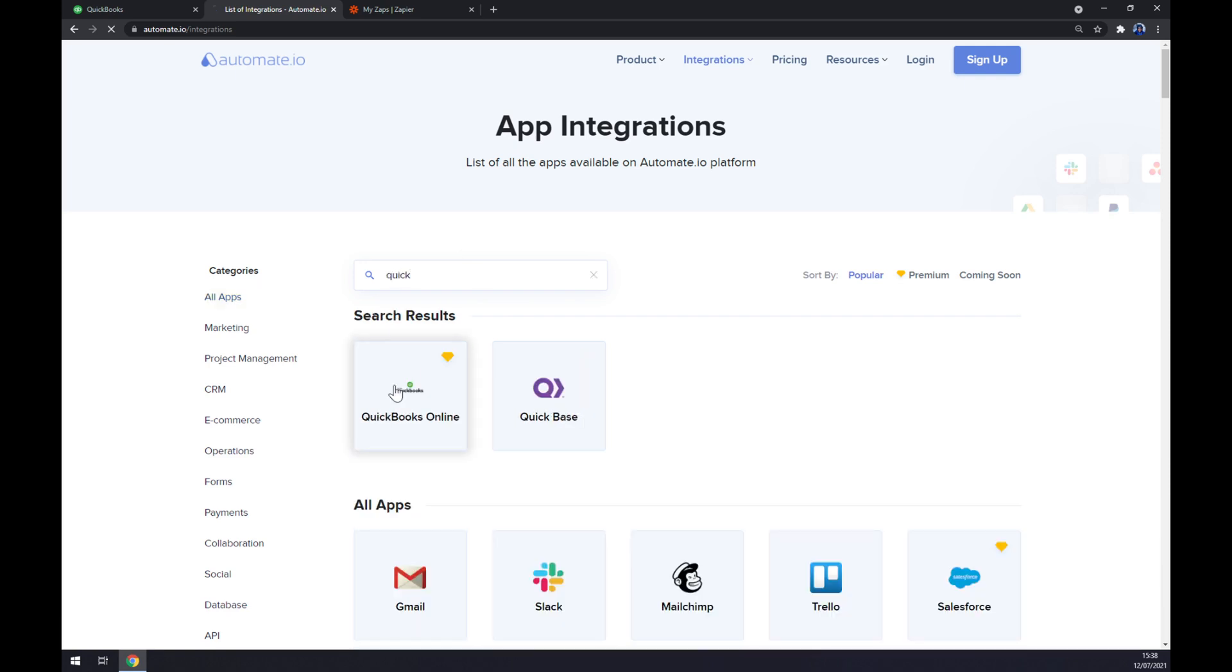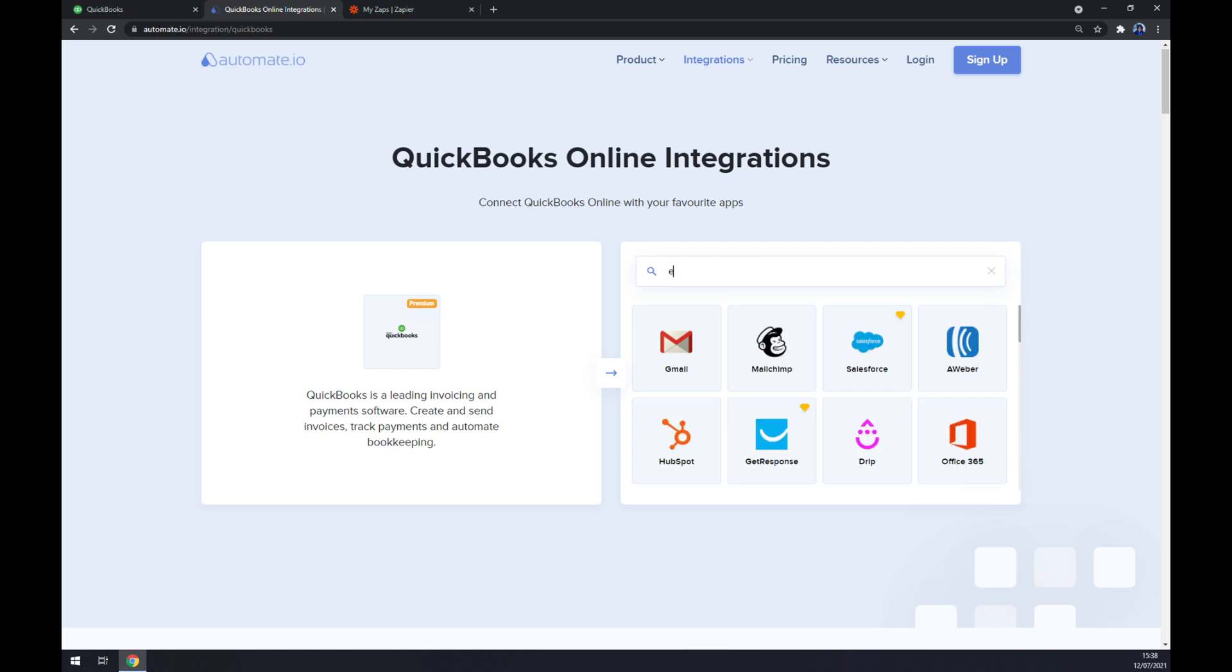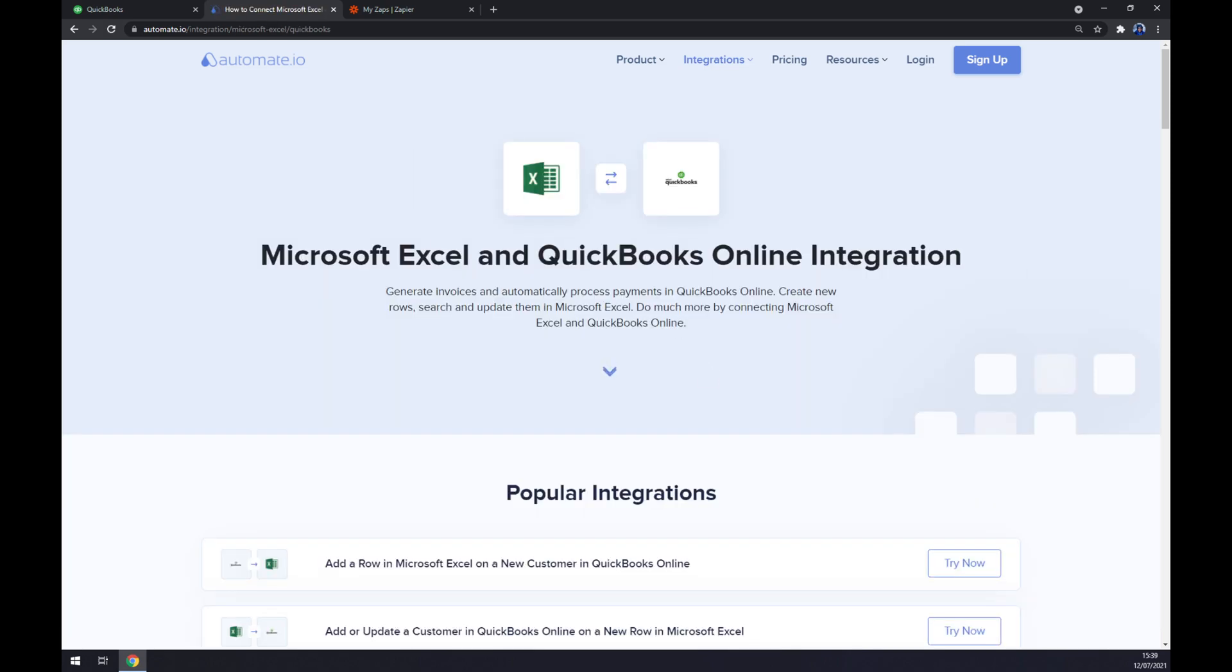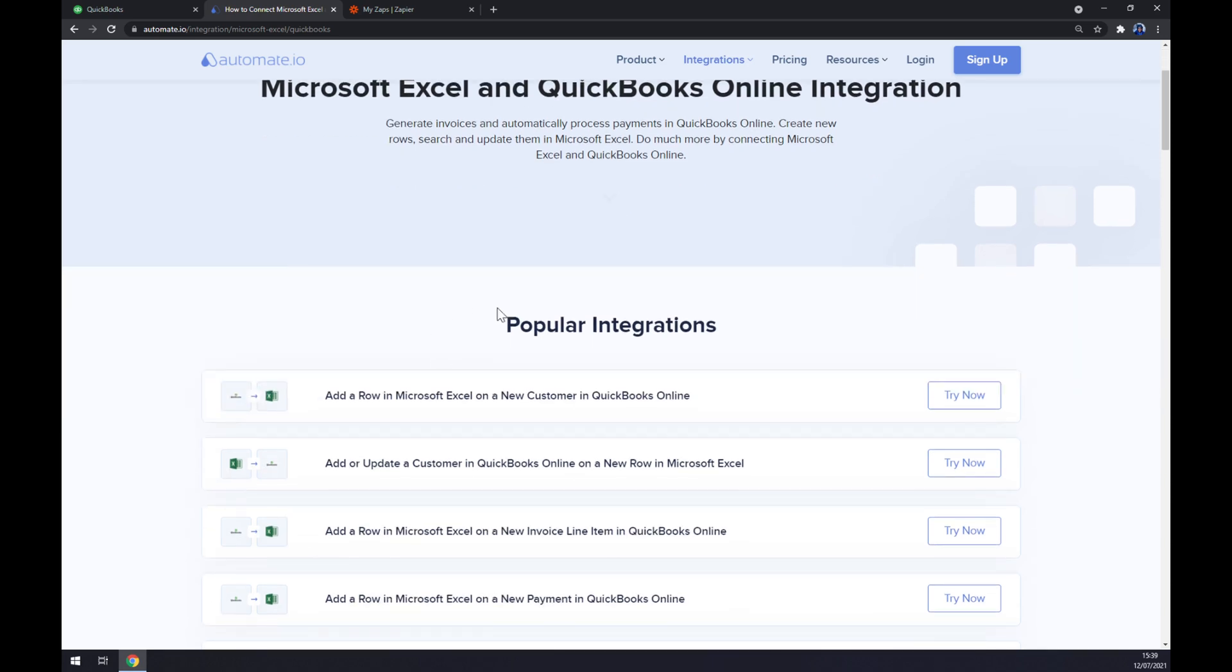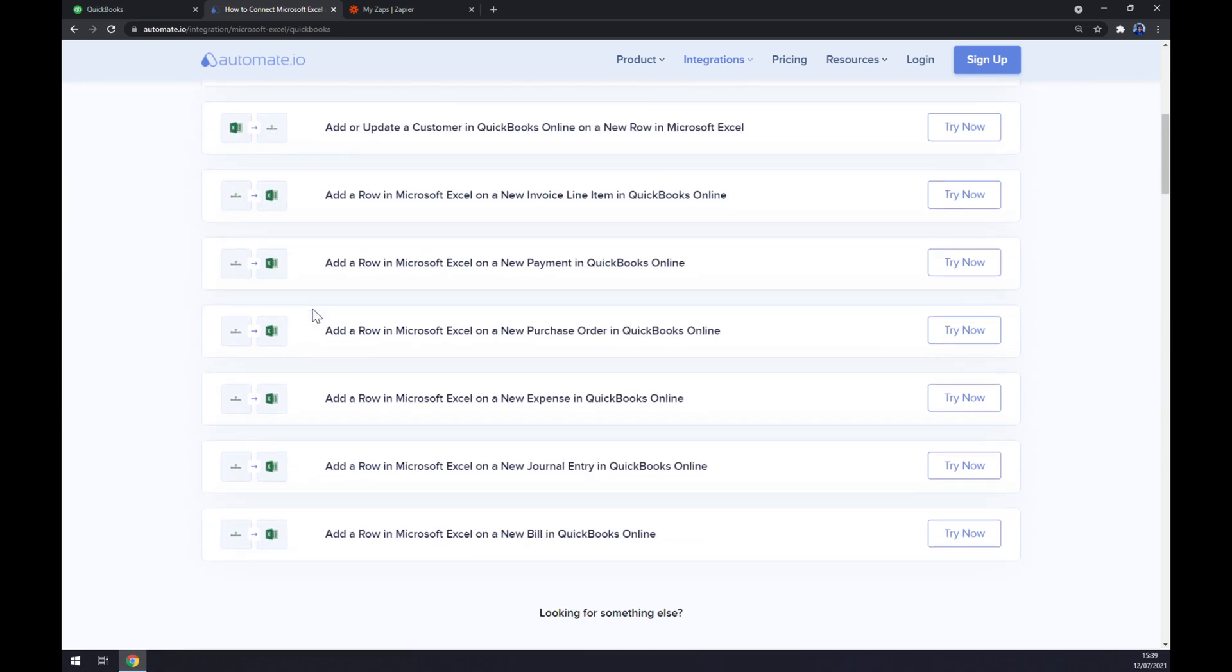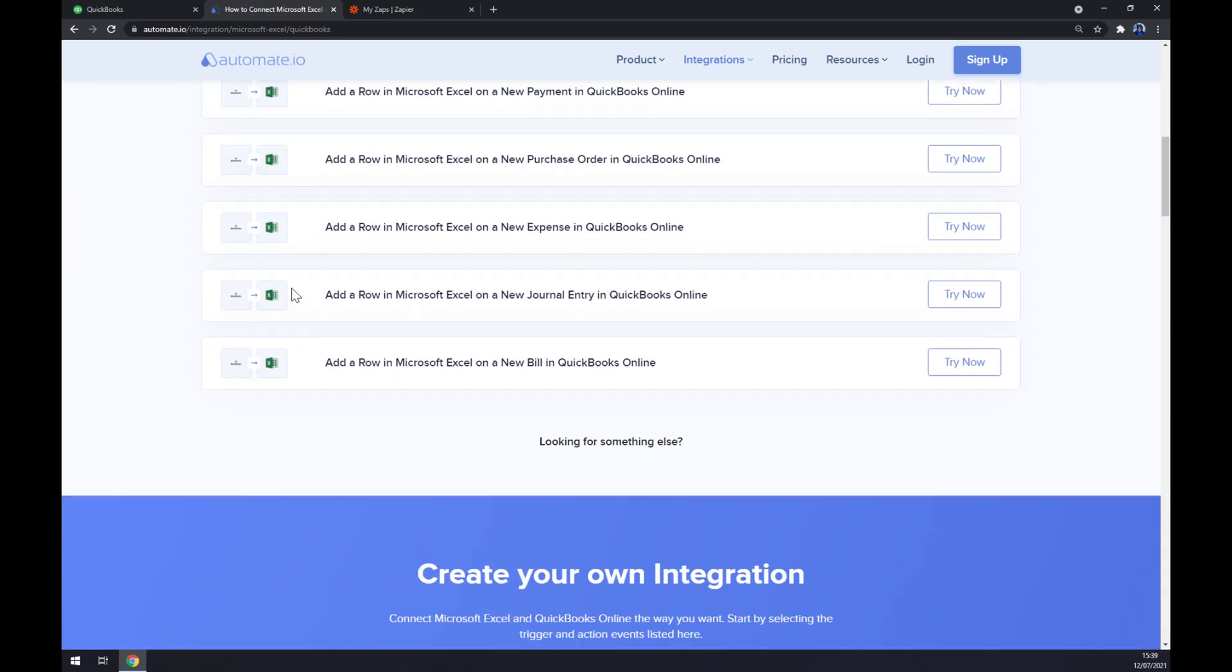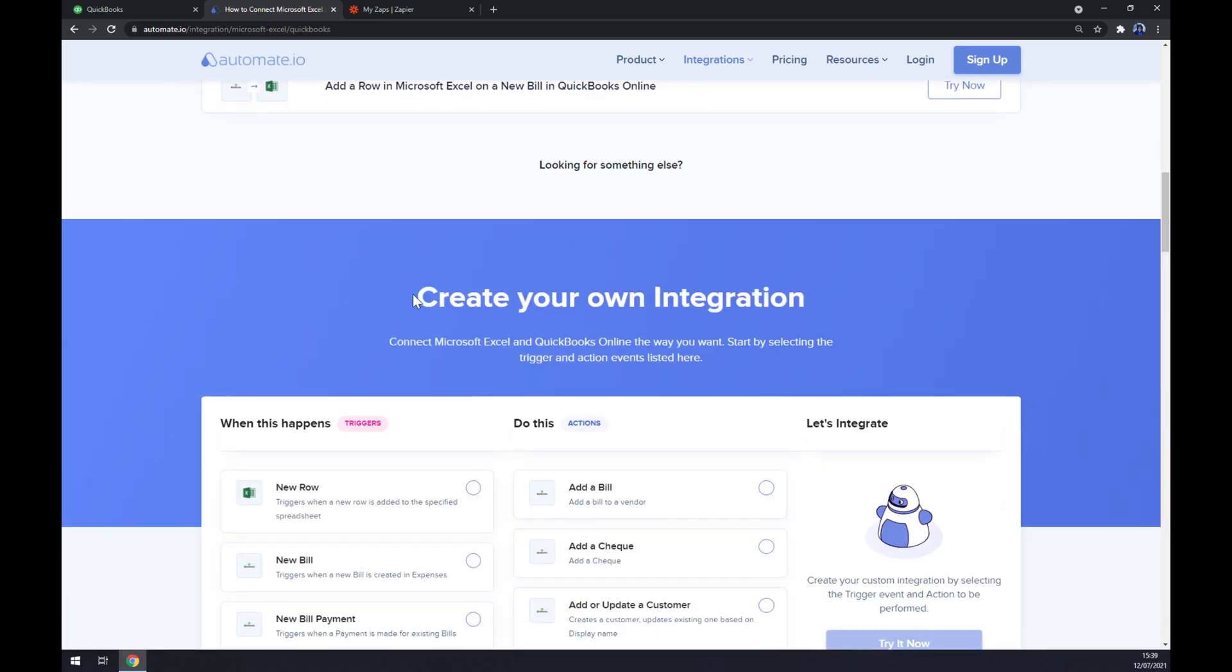Once we choose QuickBooks, let's go to the opposite side, the integrations, and write down Microsoft Excel. Straight away, as you can see, automate.io is providing us with some popular integrations. But if we won't be able to find the one that we are looking for, let's scroll down and go to create your own integration.